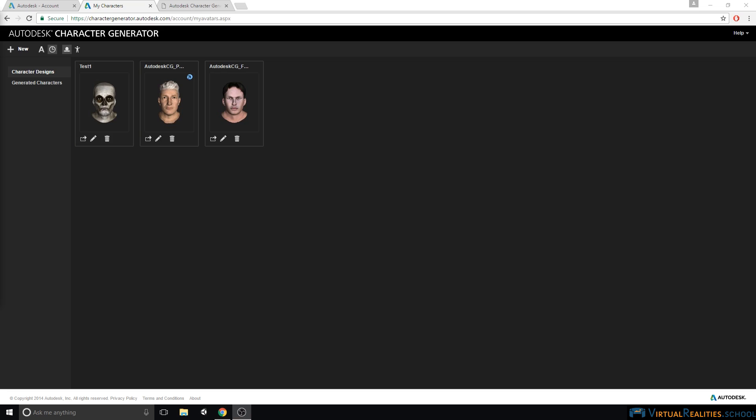Next, we will generate our characters in order to export them to Unity. Even though I really like our zombie character, I will simply use those two on the right to export them to Unity, so that we have a better comparison to the other characters we created in prior tutorials. Let's start with the free character.